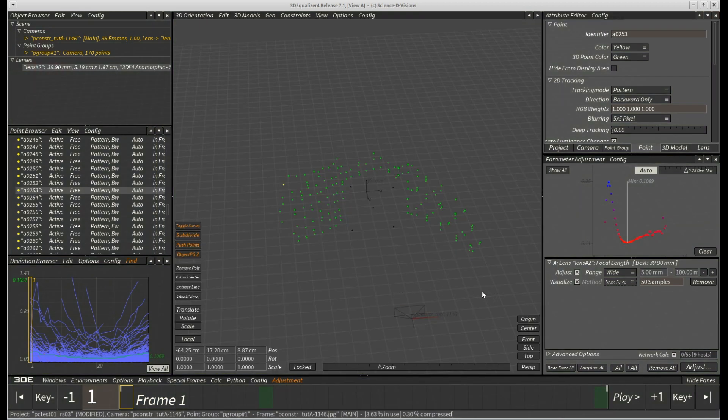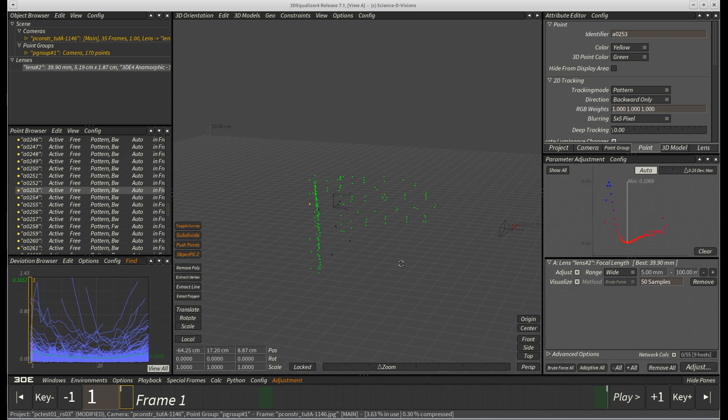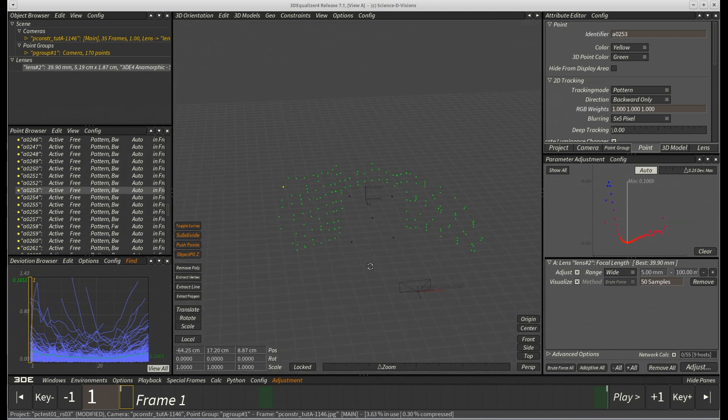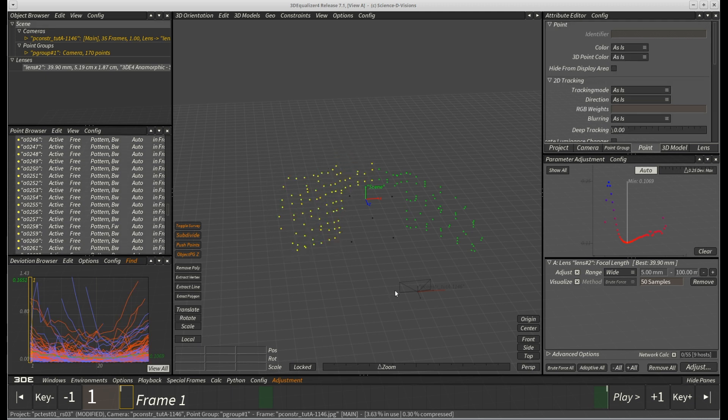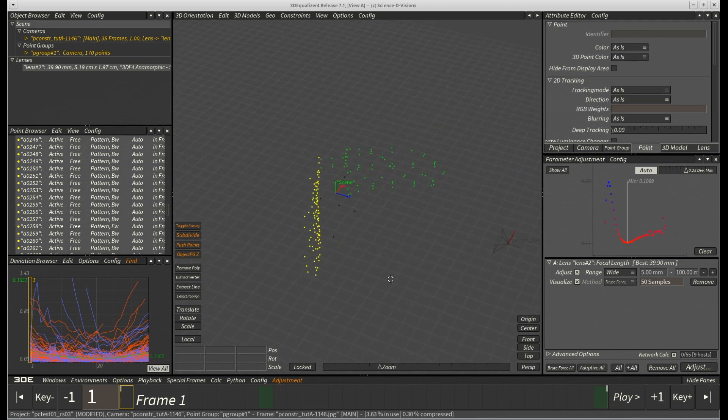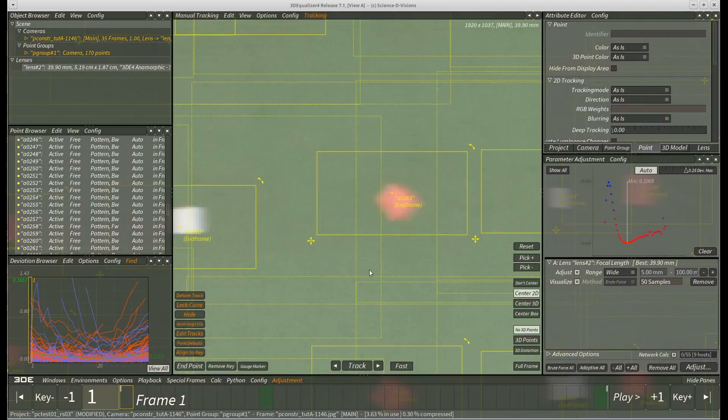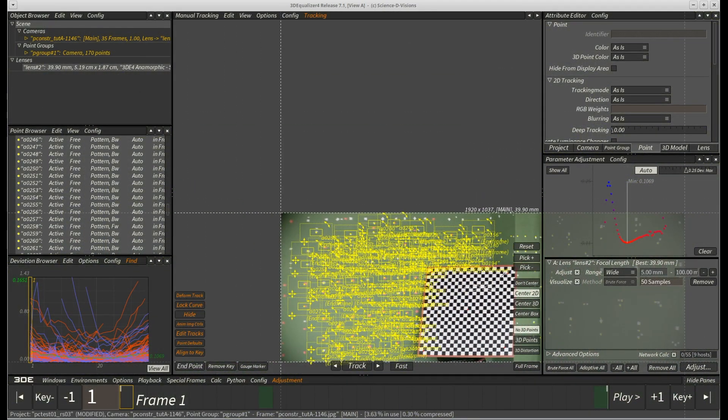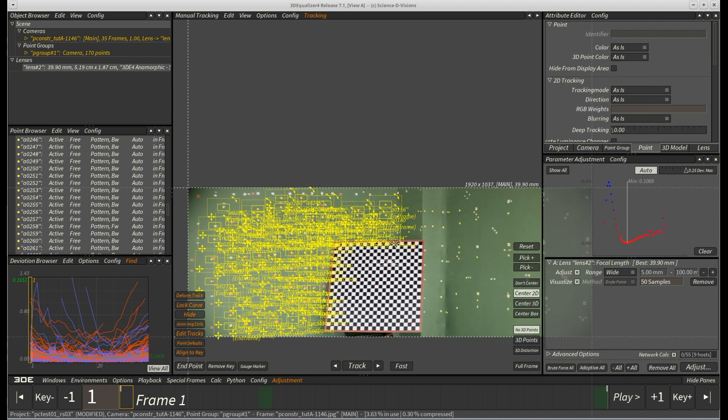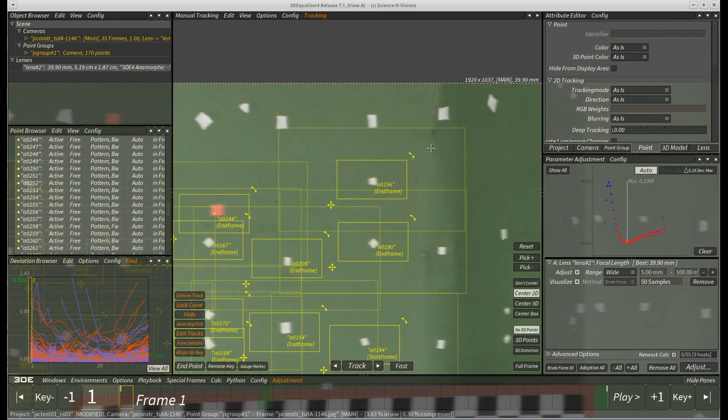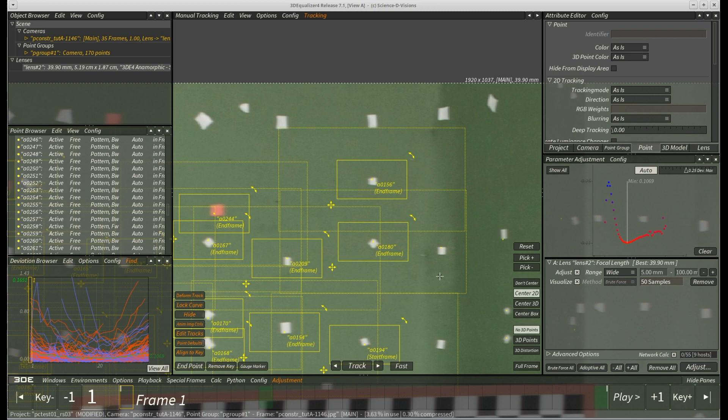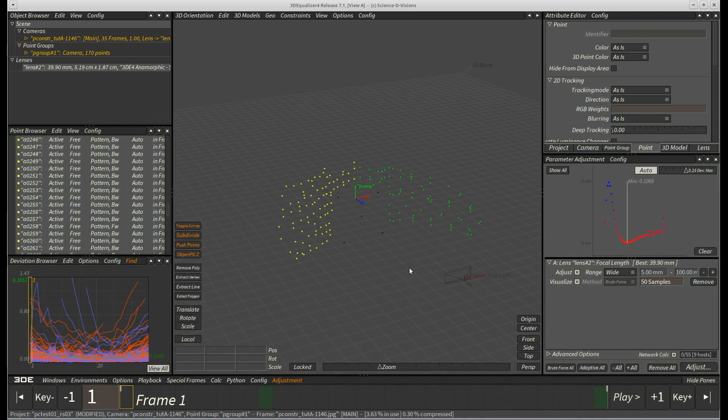Enough with the preparations though. Now it's time for our first plane constraint. We lasso select the left hand points using CTRL-ALT. Then we quickly switch to F2 and check if all selected points are indeed located on the front wall. Yep, looks good.